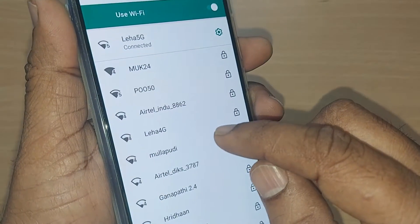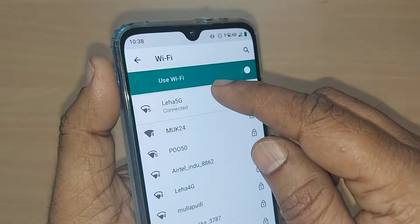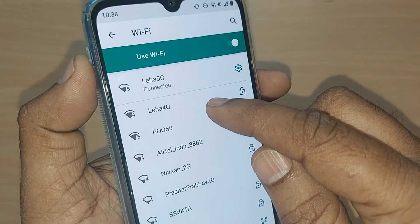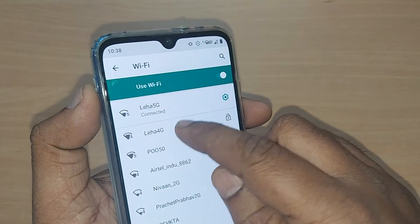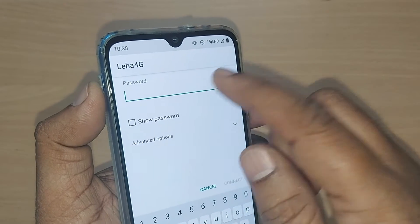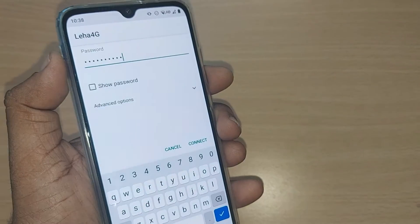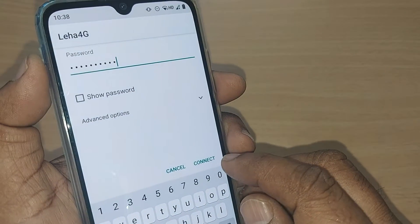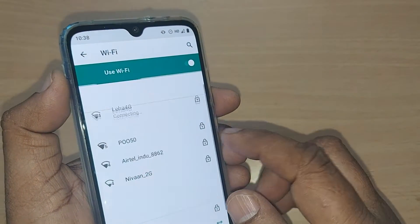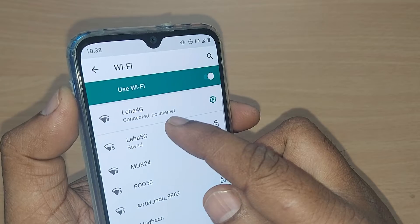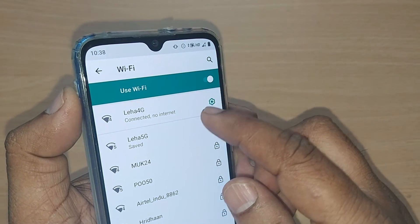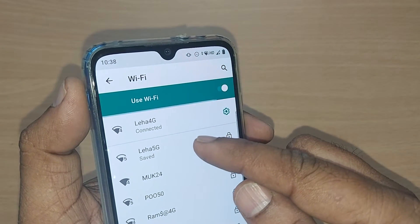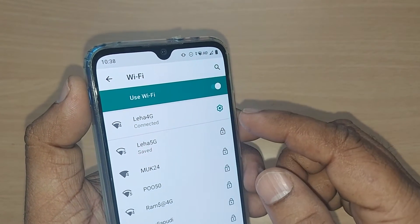To connect again, go back to that particular Wi-Fi which you just removed. Tap on it again and give the password. Once the password is entered, tap Connect — that's all. Your Wi-Fi will be connected. Sometimes it may take a little time to deliver internet.